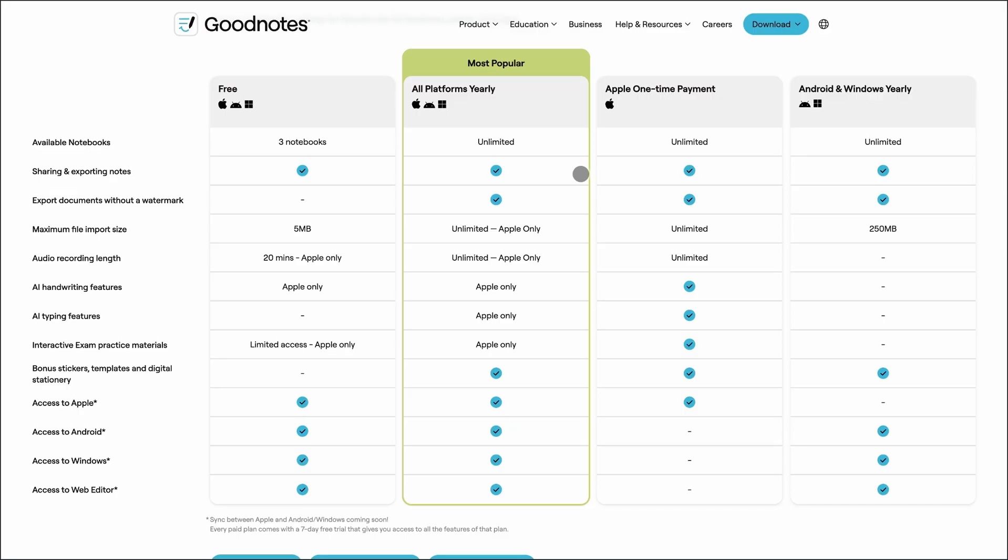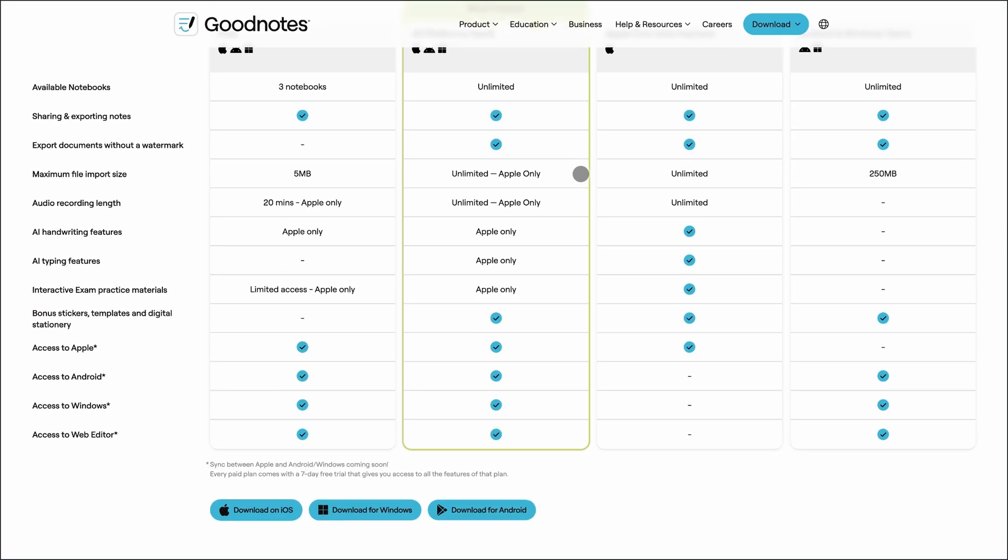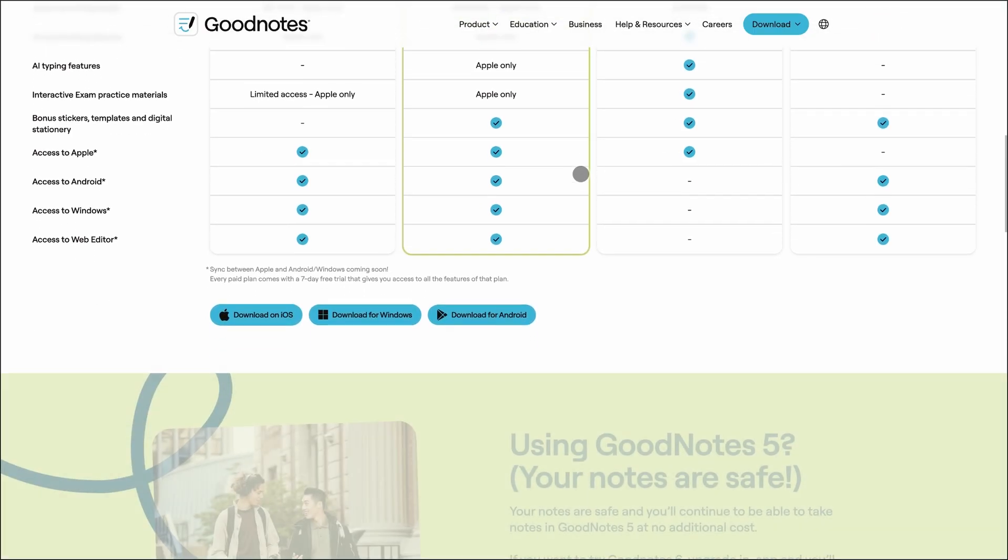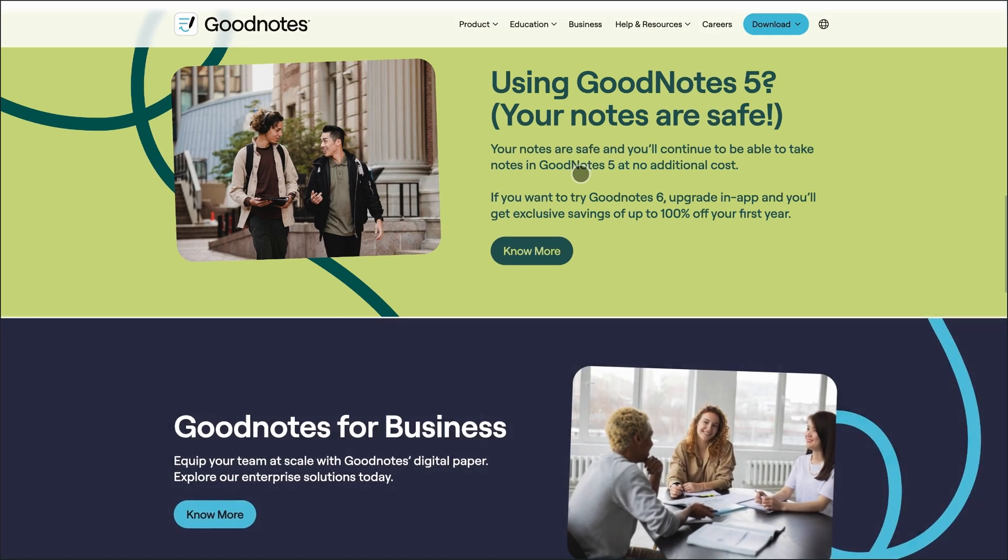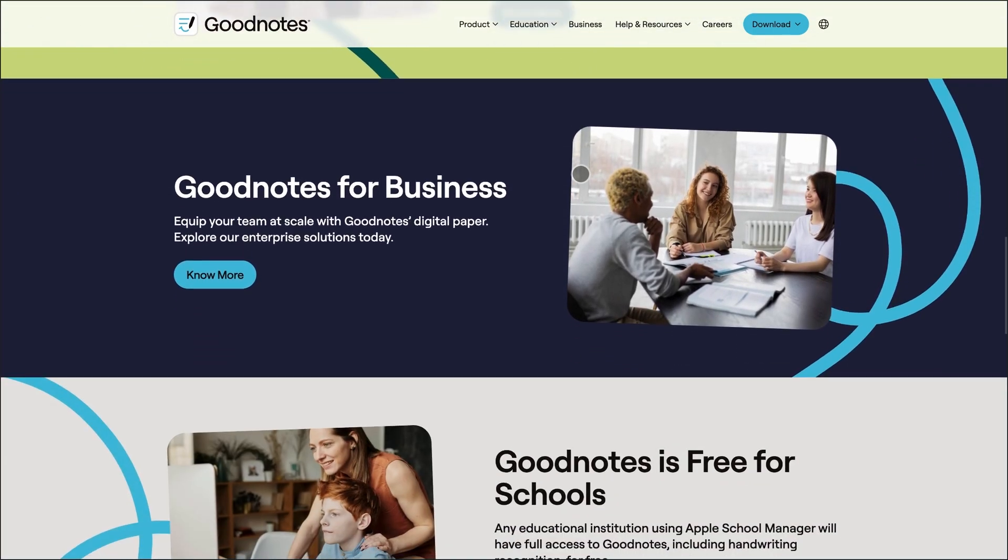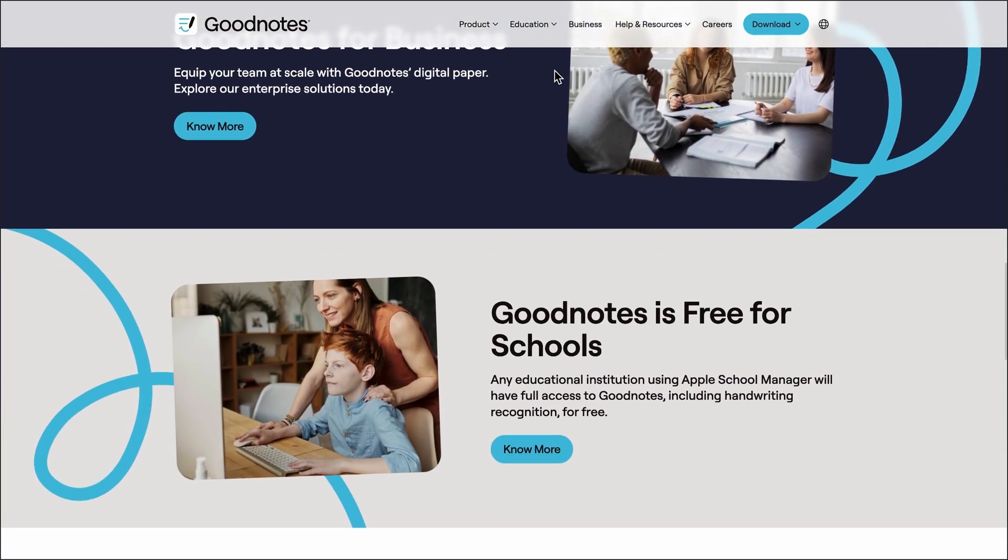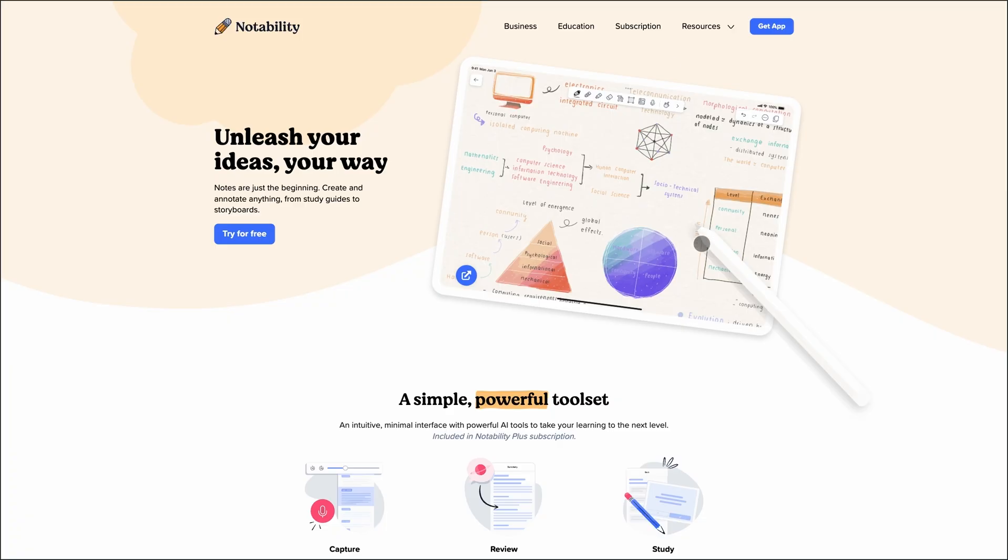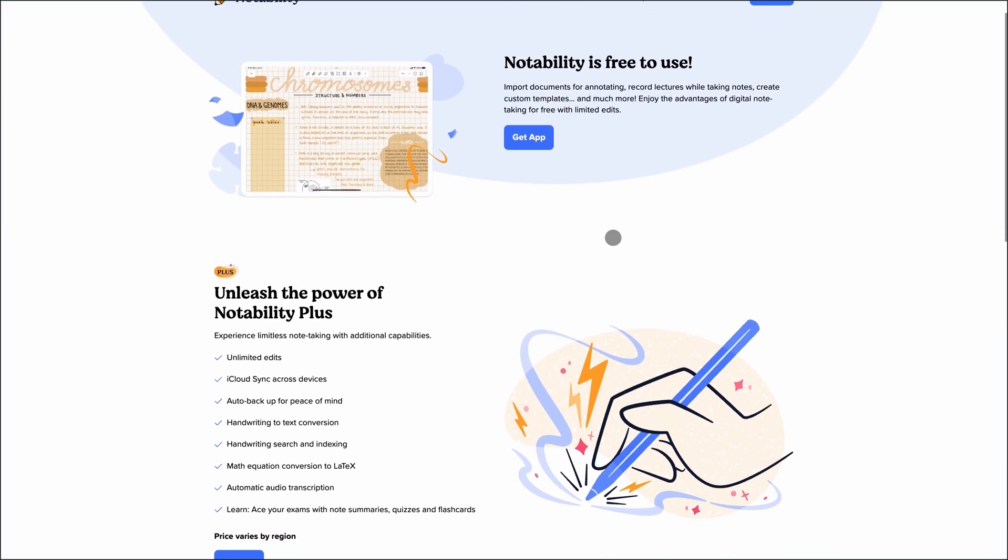You can organize everything with nested folders, and it's available on iOS, Mac, Windows, and Android. Pricing? You've got options. $9.99 per year, or a one-time $29.99 purchase. It's a solid pick for students, professionals, or anyone who wants a paper-like writing experience with modern flexibility.